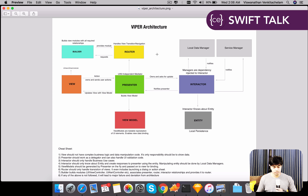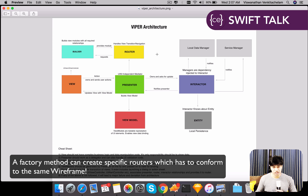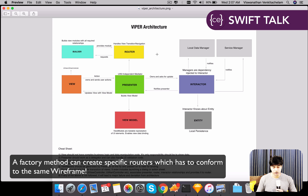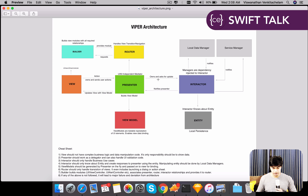For example, navigation can differ between iPhone and iPad. On iPhone you might push a view controller, while on iPad you might use a split view controller and just pass data. You can define different routers for specific cases — an iPad router and an iPhone router — both implementing the same wireframe protocol. Using a factory pattern, you know that whichever router is returned, it will give you the same protocol definition so you can access those navigation functions through that protocol. This is left to the imagination of the developer.